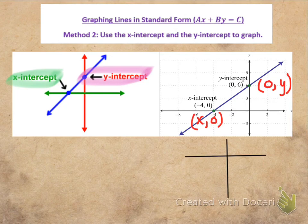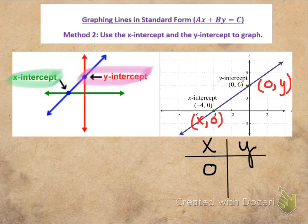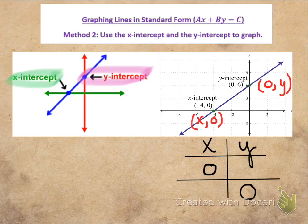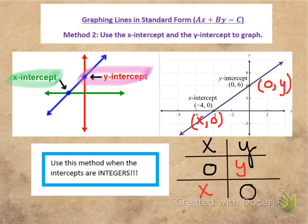That comes in really helpful because when we graph using the intercepts, we make a little table of values for x and y. We designate 0 in the x spot for when we're finding the y-intercept, and 0 in the y spot for when we're finding the x-intercept. We substitute 0 in for x to find y, then substitute 0 in for y to find x. This method is best used when the intercepts come out to be integers, and I'll show you on the next example how we can tell if we're going to get integers.